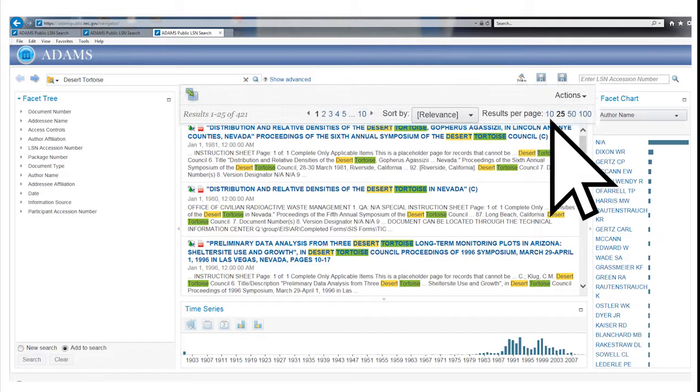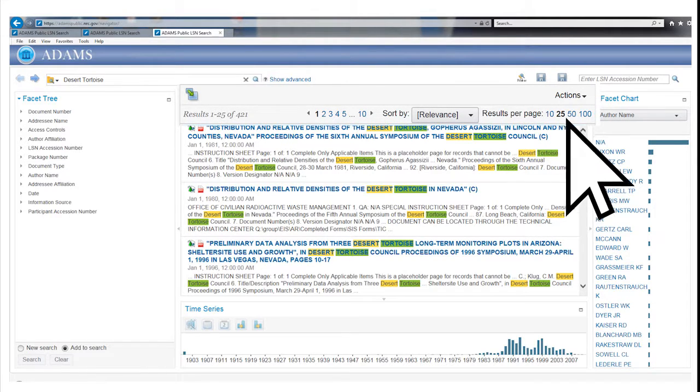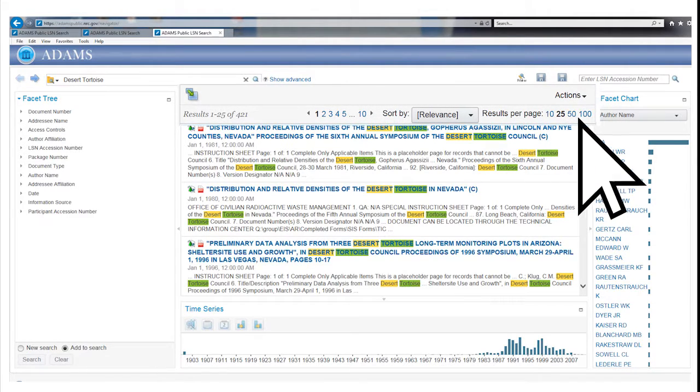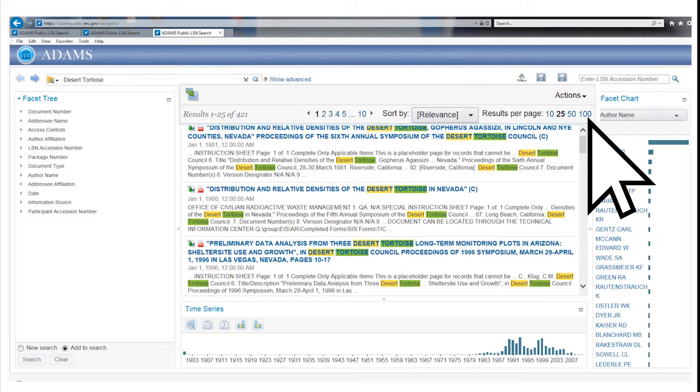25 results are displayed per page, but can be adjusted to 10, 50, or 100 results.